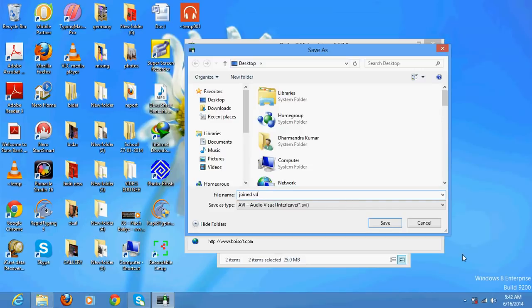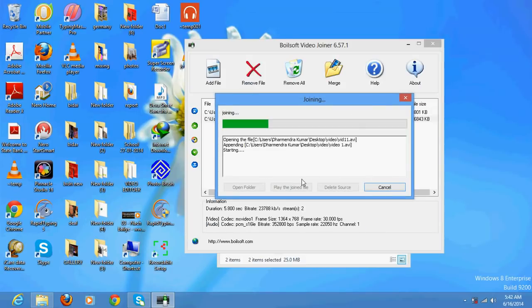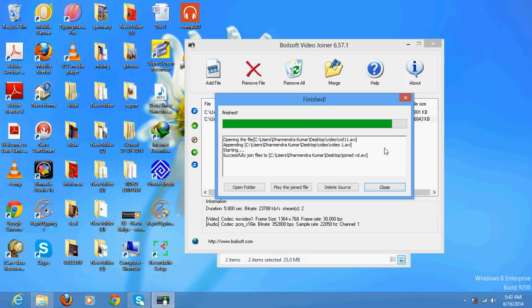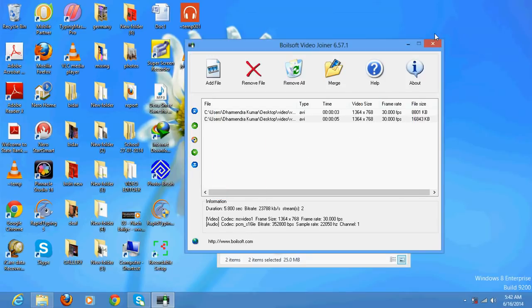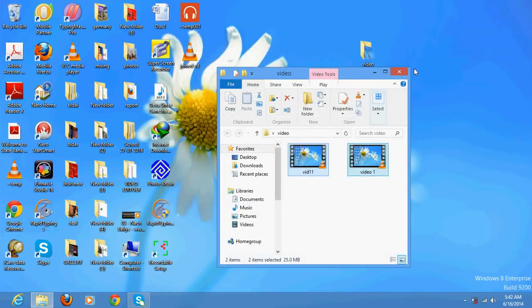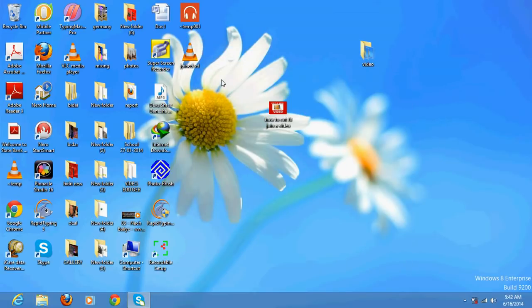Do the save. It is joined. That's it. You will get your joined video. So thanks a lot for watching, bye bye.